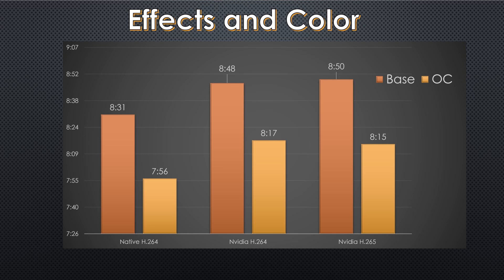And as you move into the NVIDIA encoder, H.264, 848 to 817, and H.265, 850 to 815. I should note I ran each of these tests three times and took the average, though it was quite funny, they were typically within a second of each other. Quite predictable.